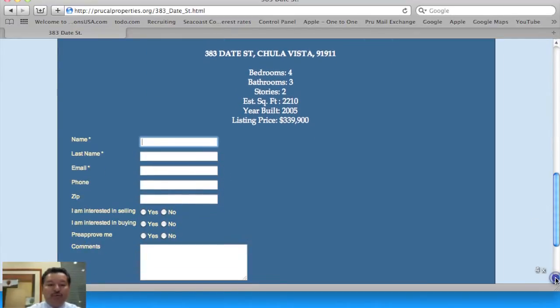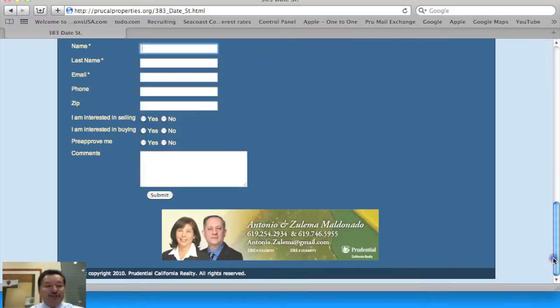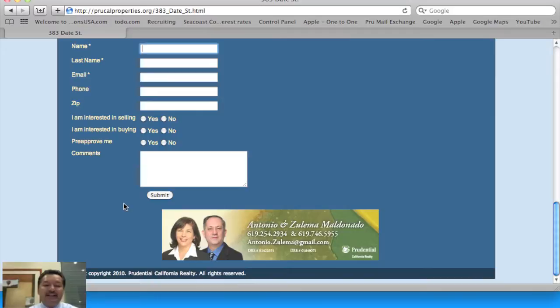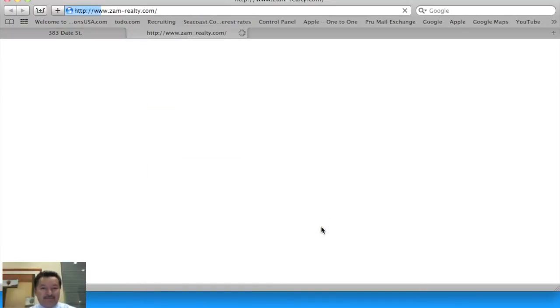But even more importantly, as a consumer, I might choose to fill in my information here. And once they do, they can click submit, and this automatically is sent directly over to the agent. And then once again, we have a banner down here, always promoting the agent.